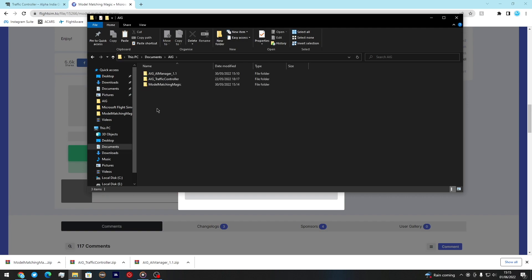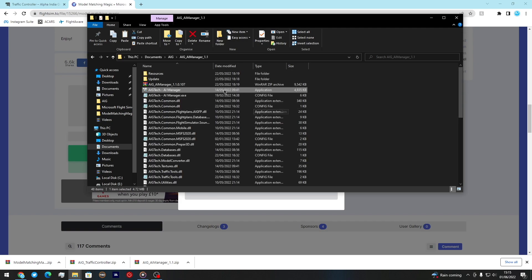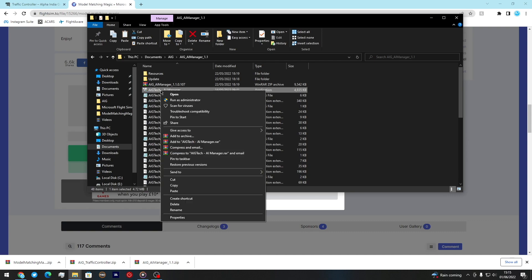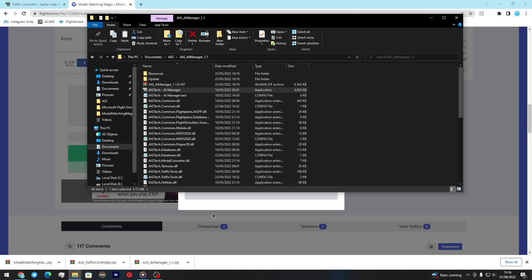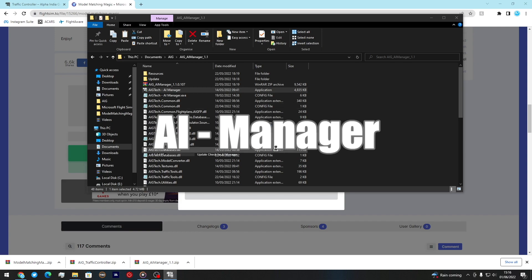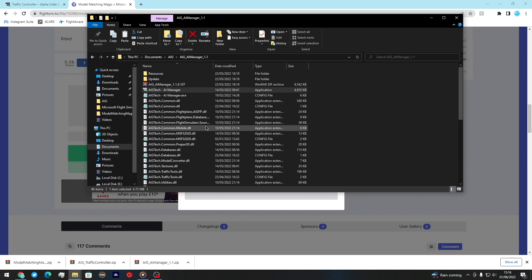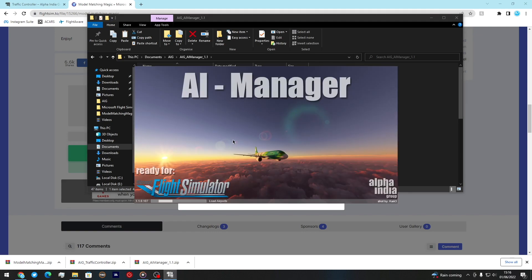Now things get more interesting. Go into the AI Manager folder and open AIG Manager as Administrator - it needs to run as admin. You'll be prompted with the AI Manager screen; click MSFS 2020. You'll then get a screen asking about RAM usage - do whatever you want there, it doesn't really matter. I clicked no, RAM was fine.